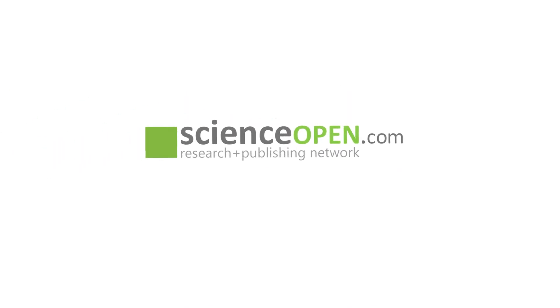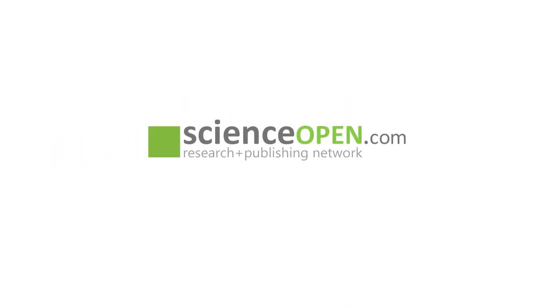Congratulations! You have successfully submitted your manuscript on Science Open. Thank you.